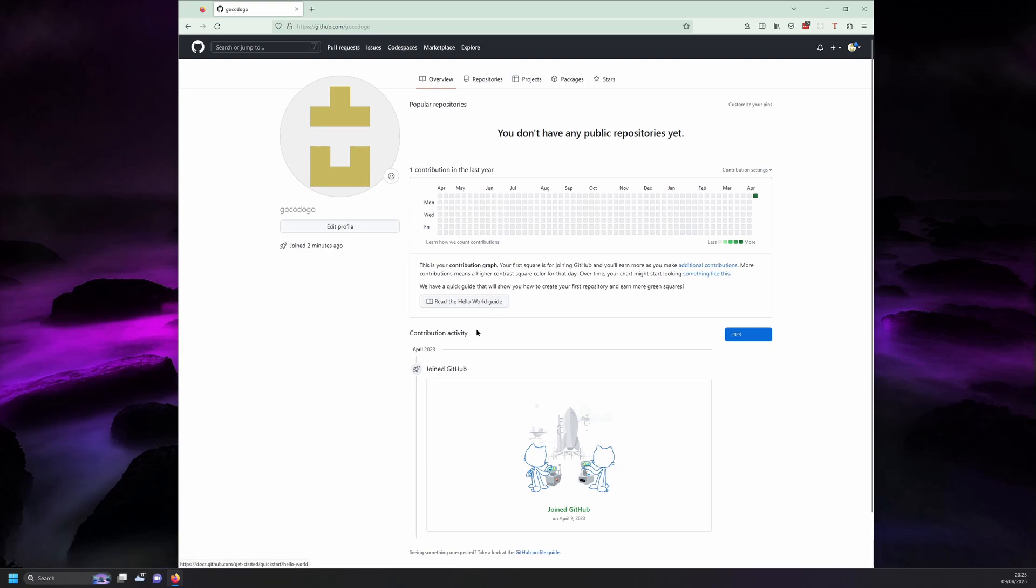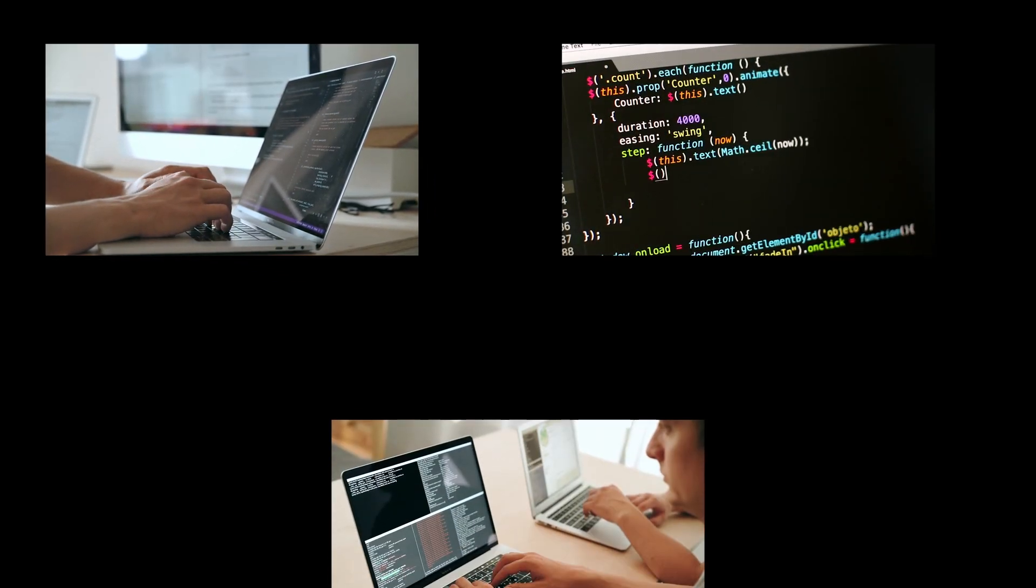Directly below that is your contribution activity timeline which at the moment shows your very first action which is joining GitHub on a grand old day of April 9th 2023. This will soon be full of your own work and potentially contributions you'll be making to open source projects.